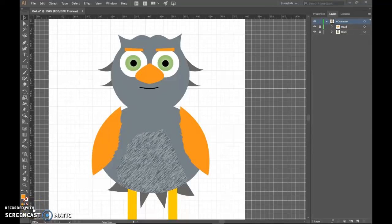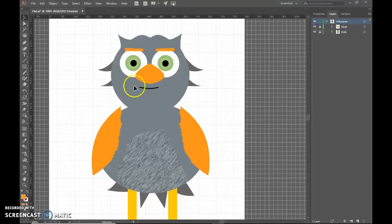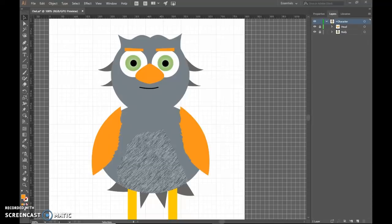All right, I'm going to go over adding some advanced things to your characters in Character Animator. One of those things is how can we bring in a prop, something to use that we don't draw ourselves, and then use it for a trigger.